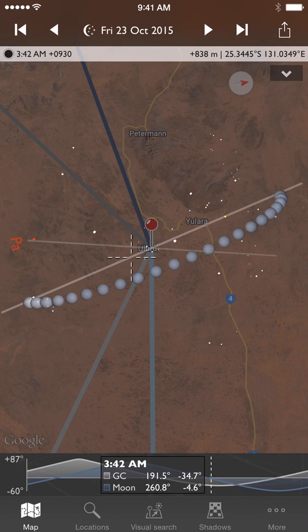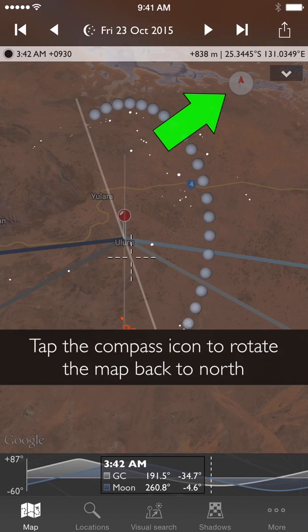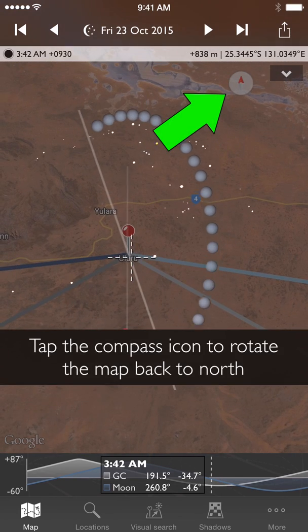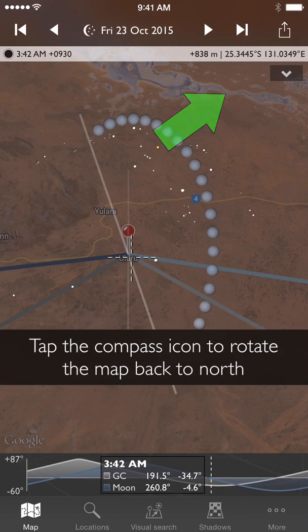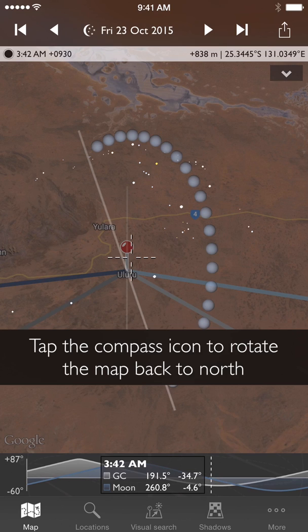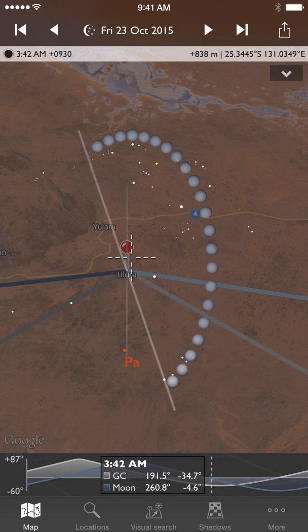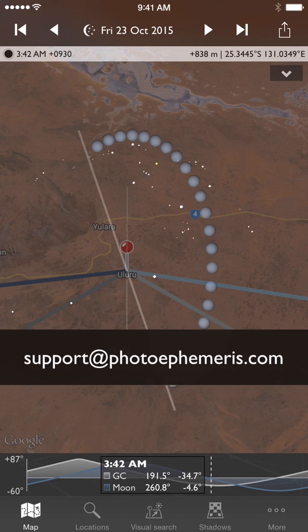So that's Night Mode. We hope you enjoy it. If you have any suggestions for improvement or other features you'd like to see, let us know at support@photoephemeris.com. We hope you enjoy using the new features.